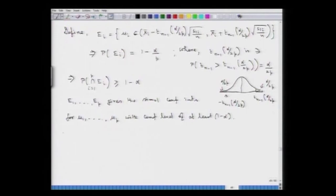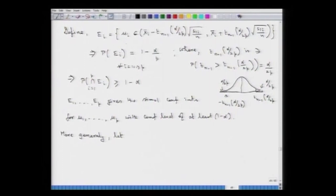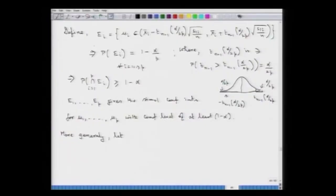More generally, we can extend this approach. When choosing the E_i events, we have been setting P(E_i) = 1 minus alpha/p equally for all i. But we can actually vary this, because not all mu_i's may be equally important. Some mu_i's may be more important and some less important, and we can account for that even within this framework.